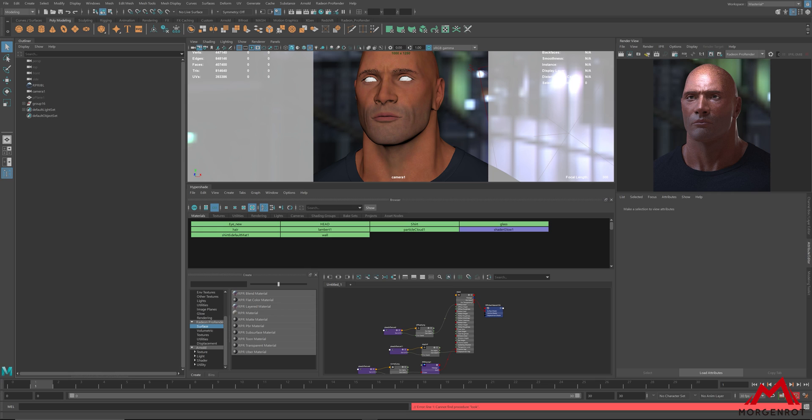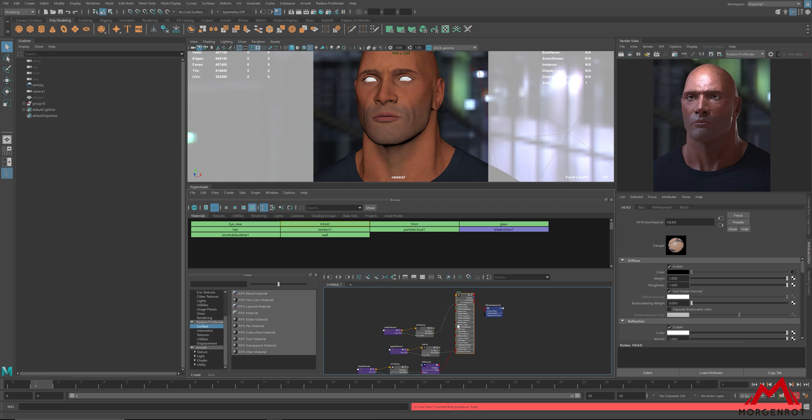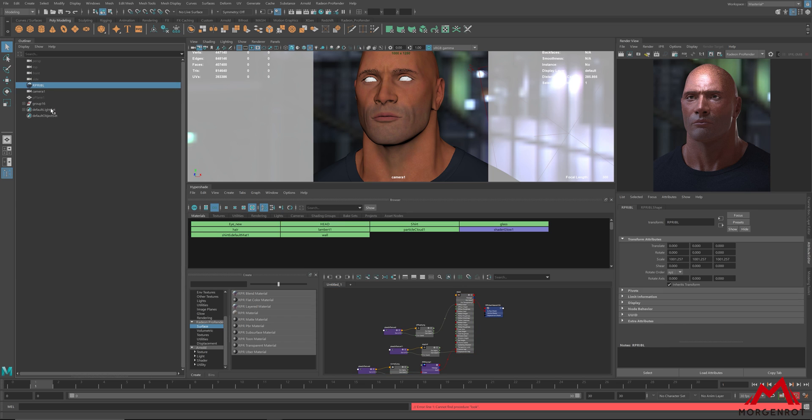So, let's get started. First, apply ubermaterial on the object and create IBL and directional lighting which is facing toward the camera.